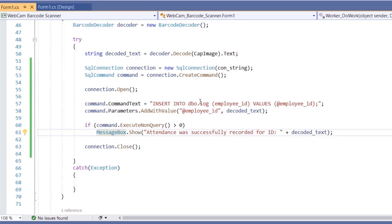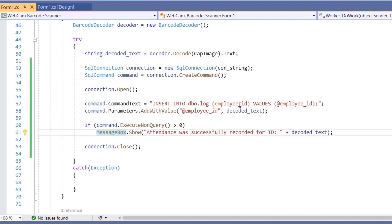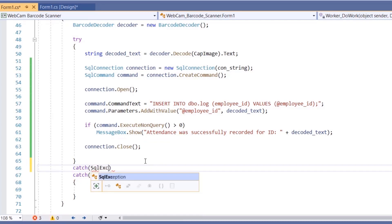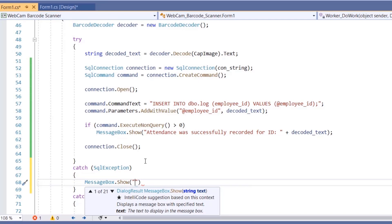If we scan a valid QR code representing an id in the employees table, the insert succeeds. However, if we scan an invalid QR code or an id not in the employees table, we'll get an SQL exception. Before the general catch statement, add a 'catch (SqlException)' block and display a message box: 'Please make sure you scanned a correct QR code'.